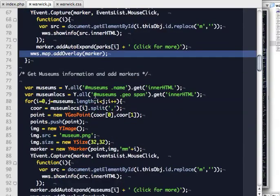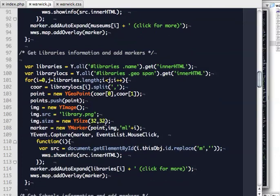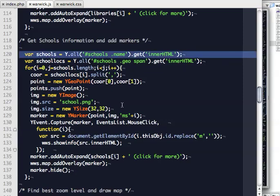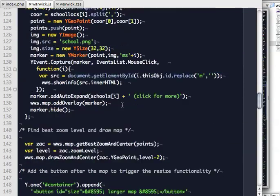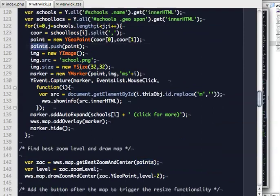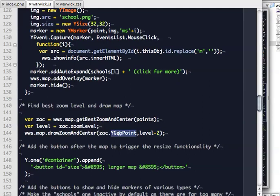This is the same for museums, libraries, and schools — I just go to the museum's name span, museum geo span, use a different image, and the rest stays the same. Once all markers are added, I call 'getBestZoomAndCenter' from the points array, which automatically finds the center of all points and the best zoom level so all points are visible. Then I go two zoom levels out from that because when I first rendered the map, all the things were overlaying each other and it was hard to read.